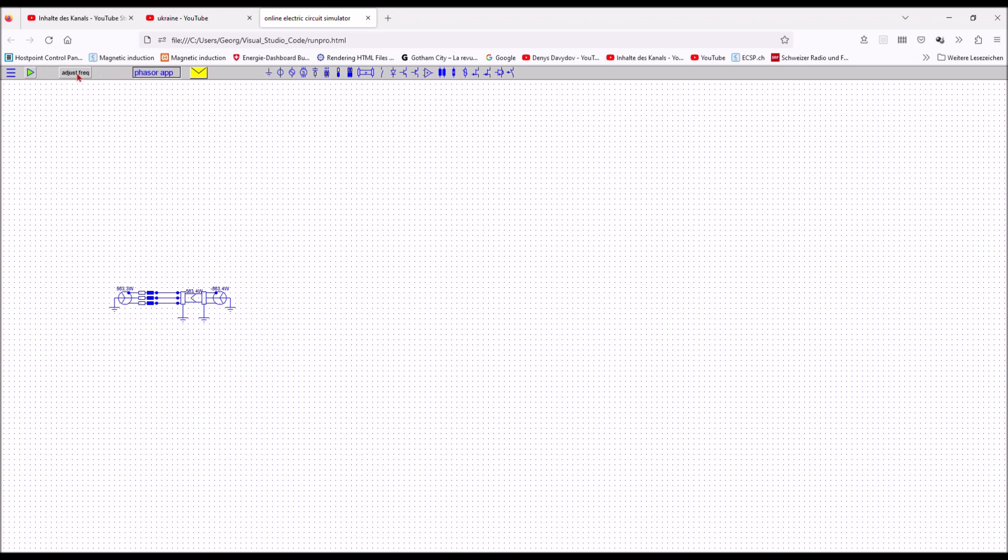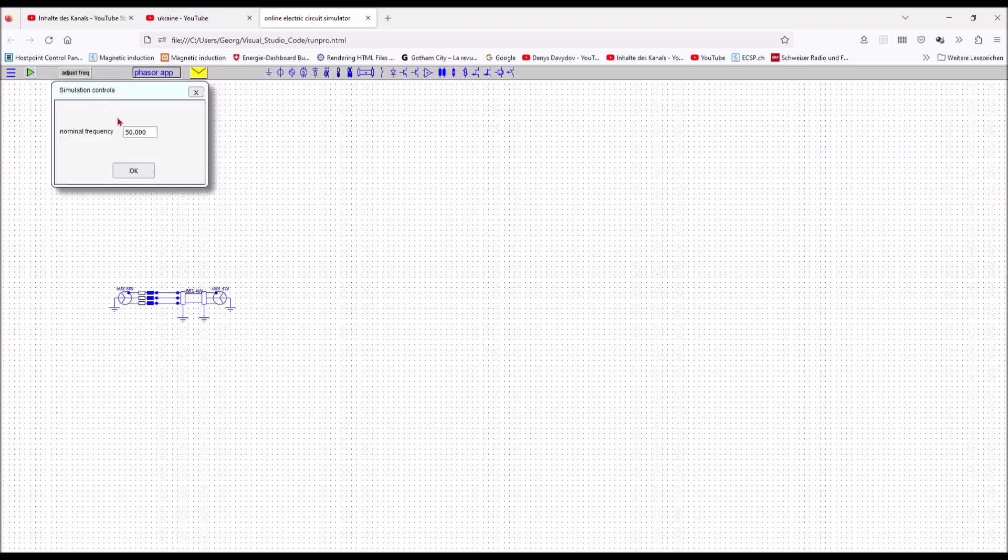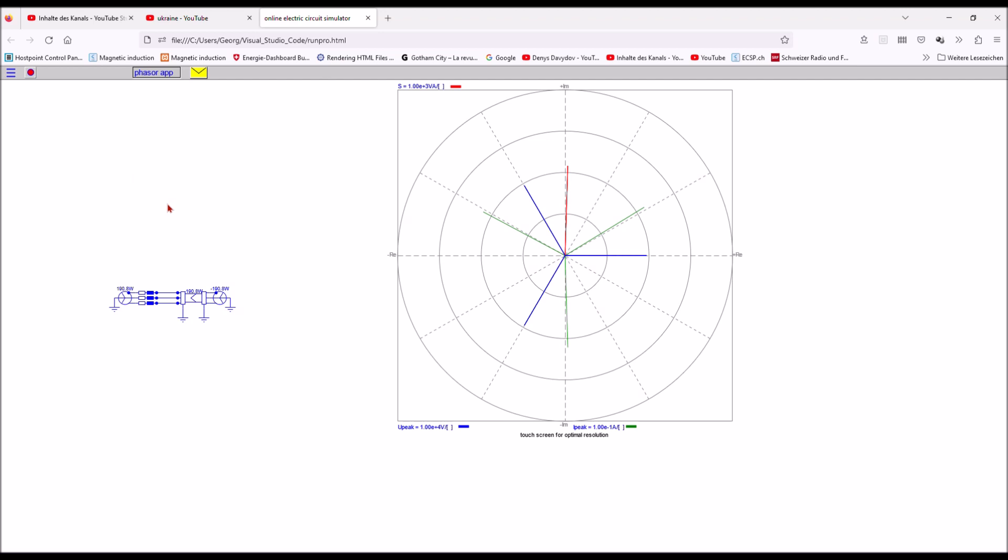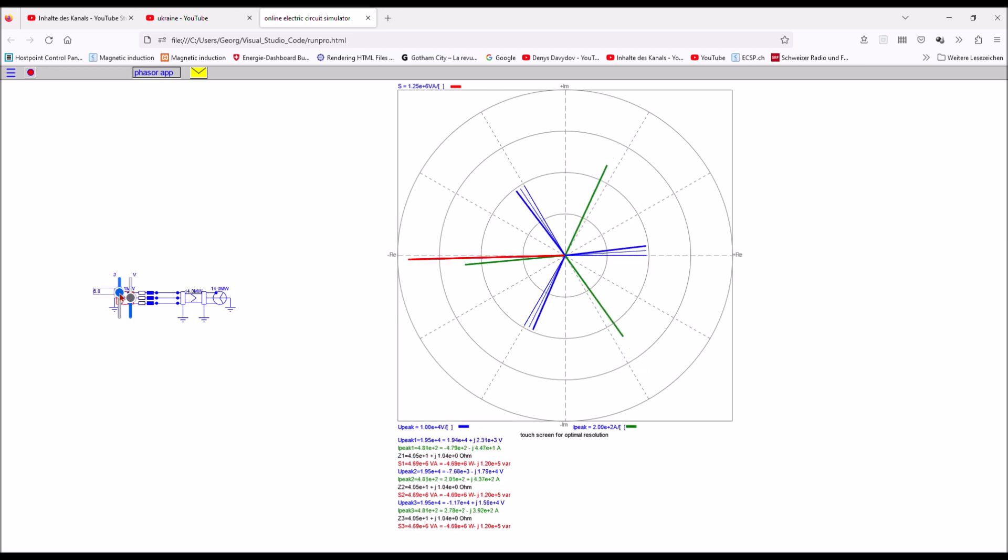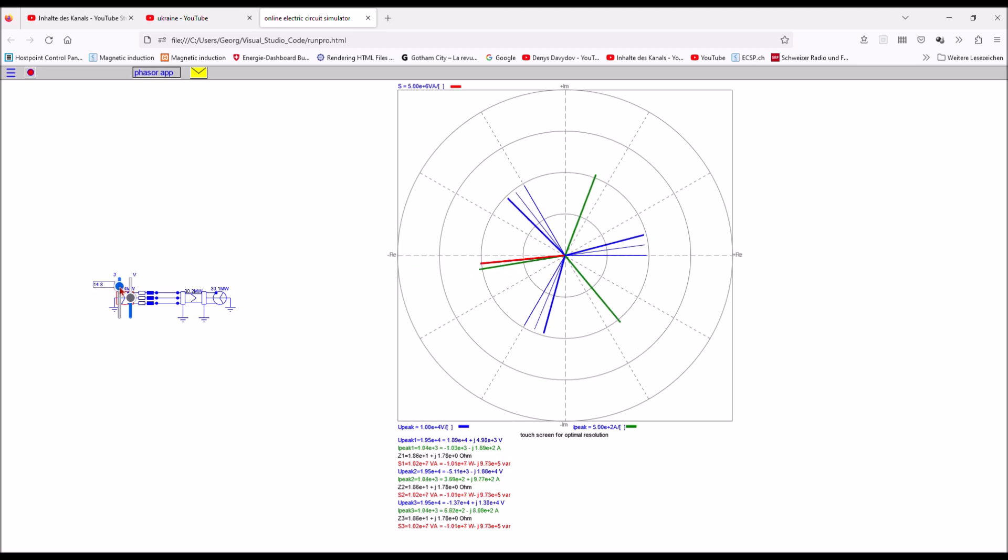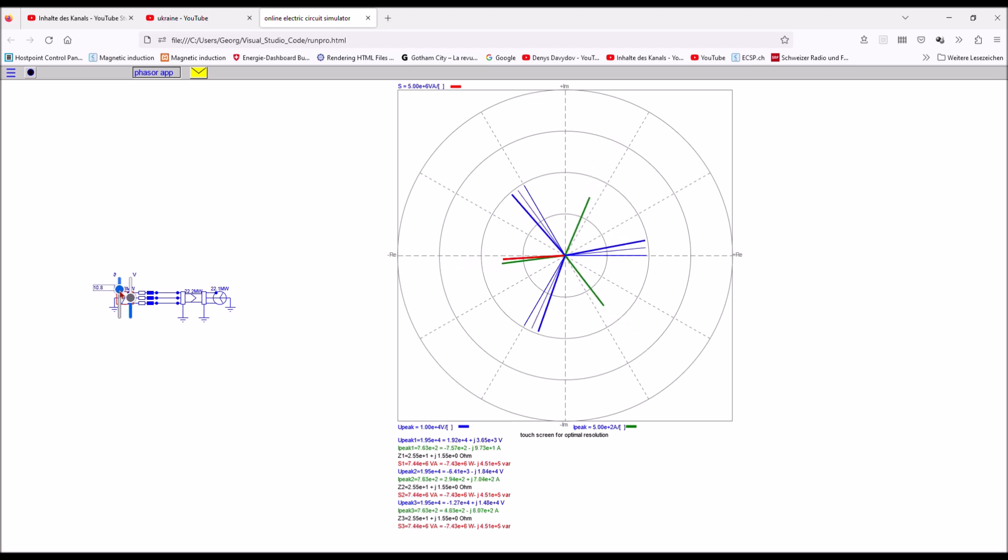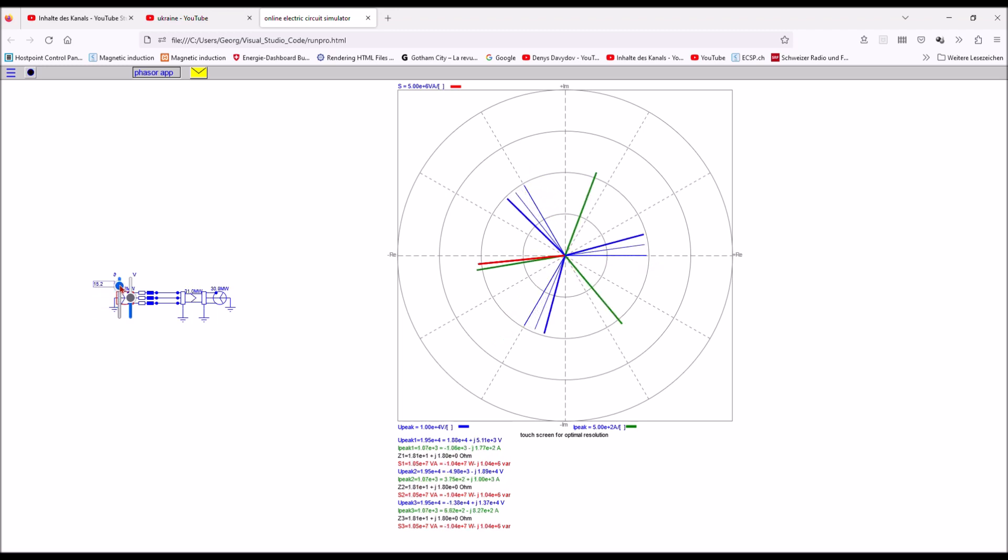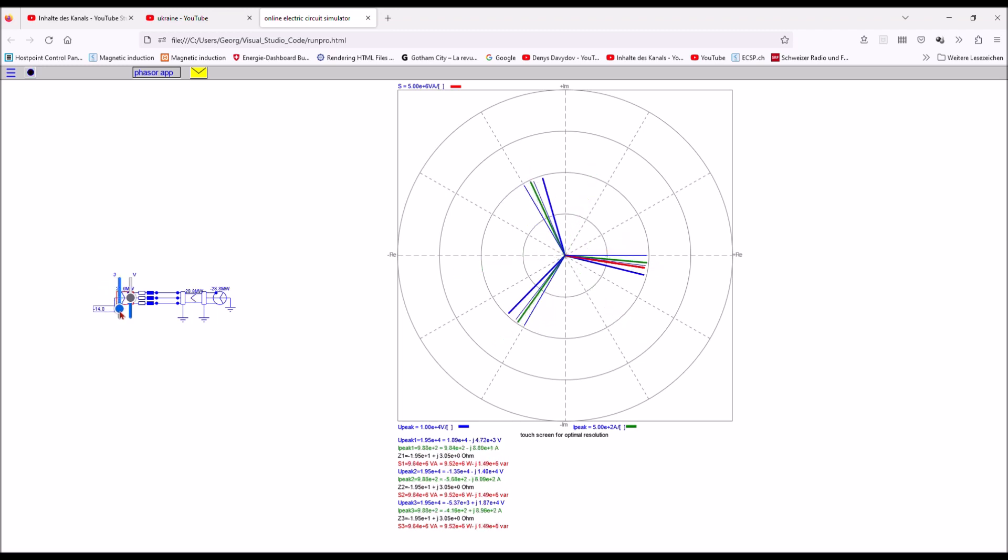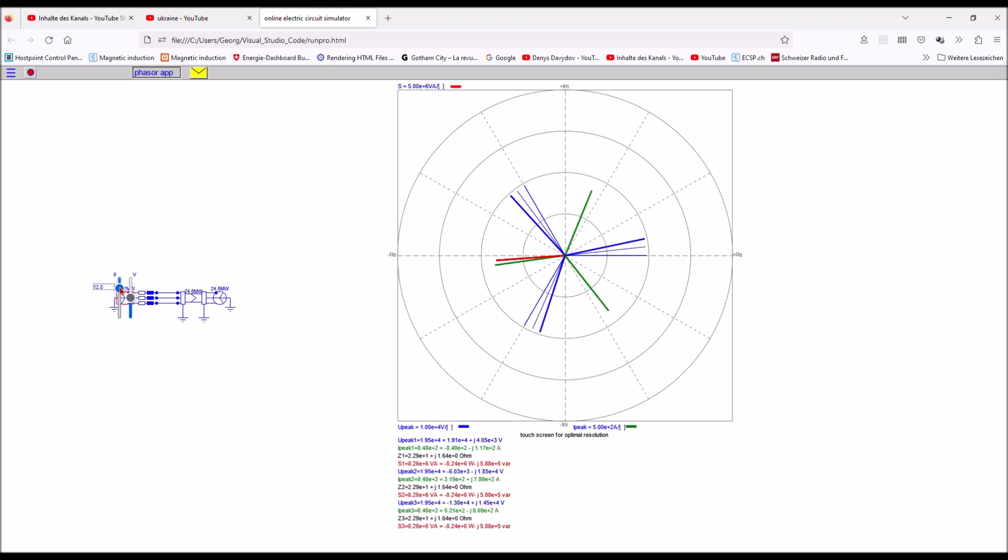Let's move to the phaser app now. Let's go to 50 hertz and now we see the individual phasors of all three phases. Now let's vary the angle and you see how the red line, the power, varies in function of the angle. North and south is reactive power, east and west is real power.